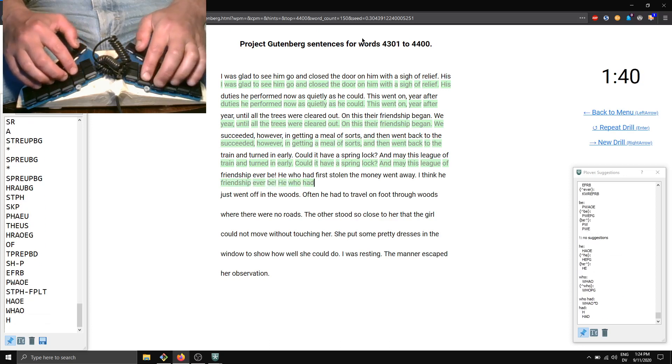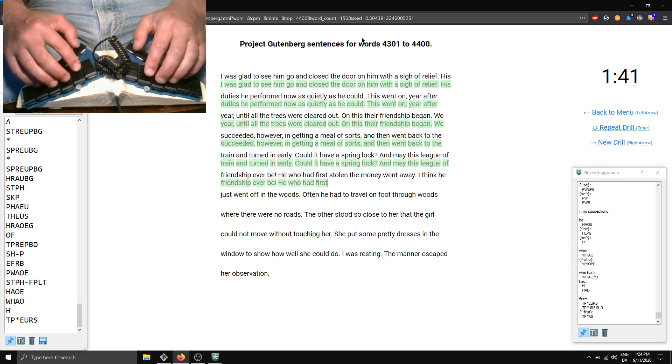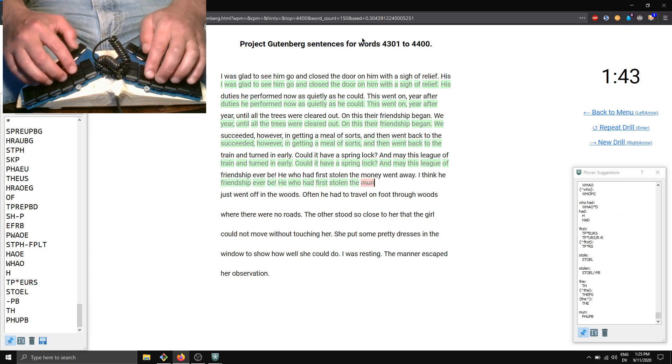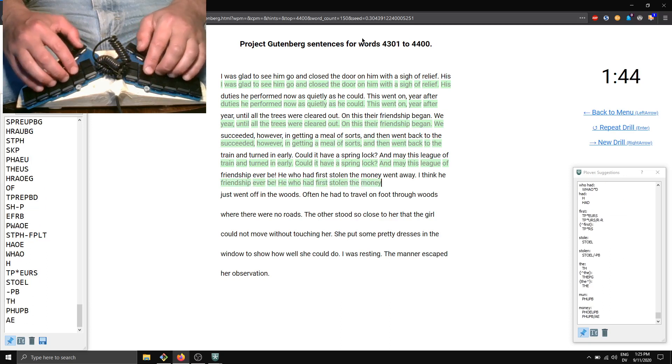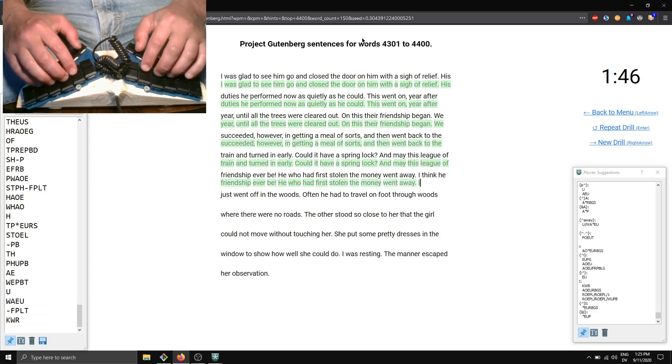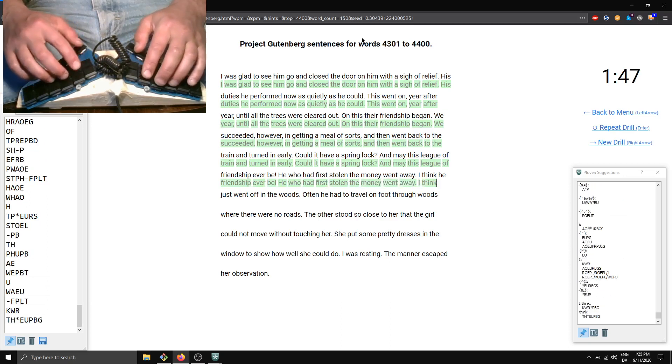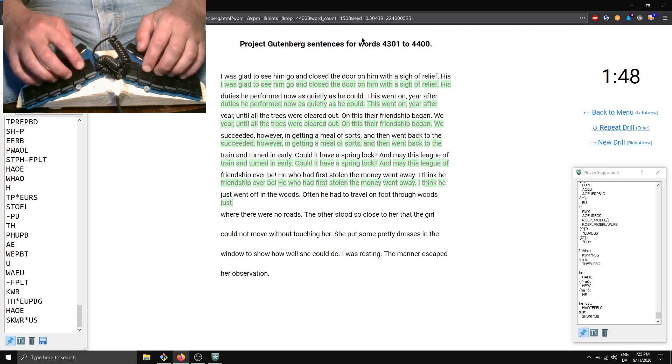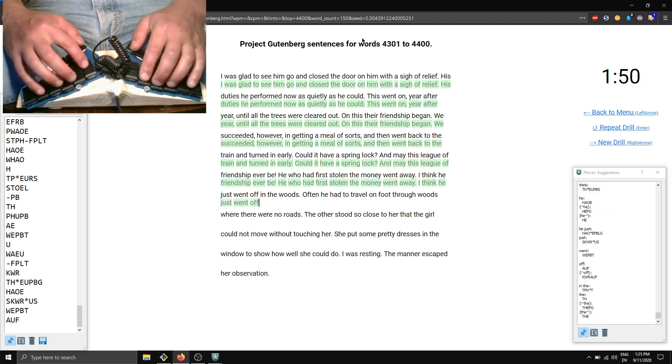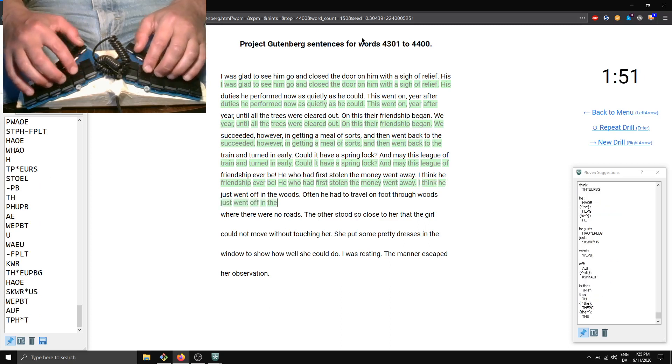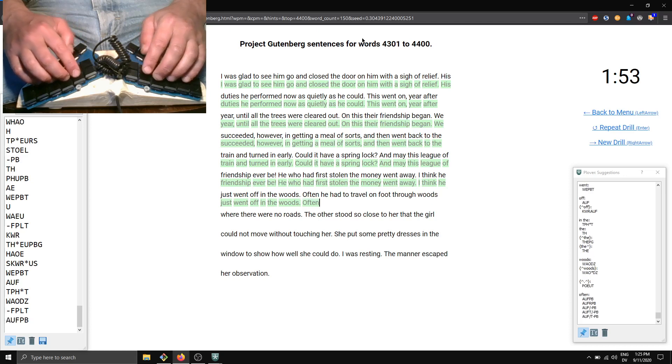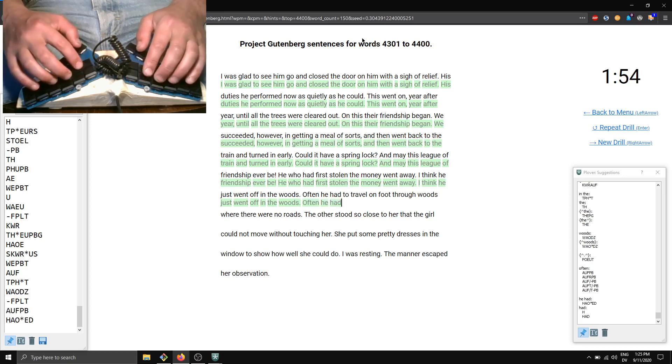who had first stolen the money went away. I think he just went off in the woods. Often he had